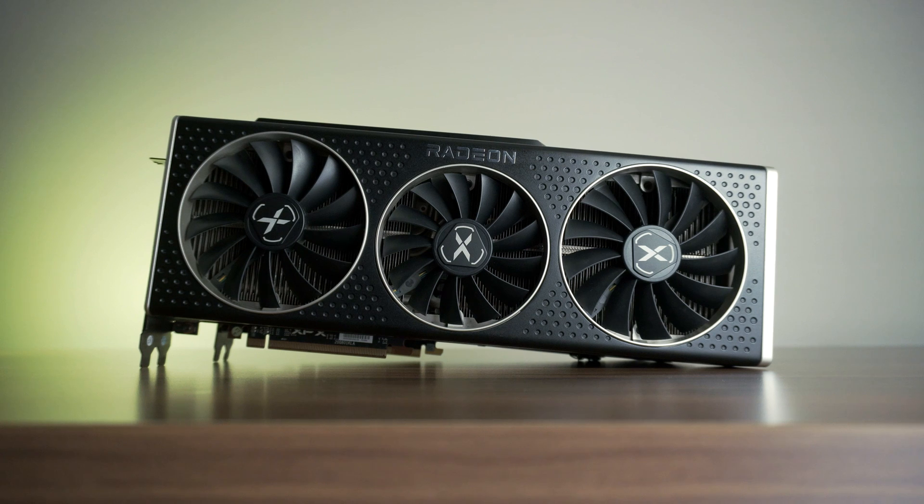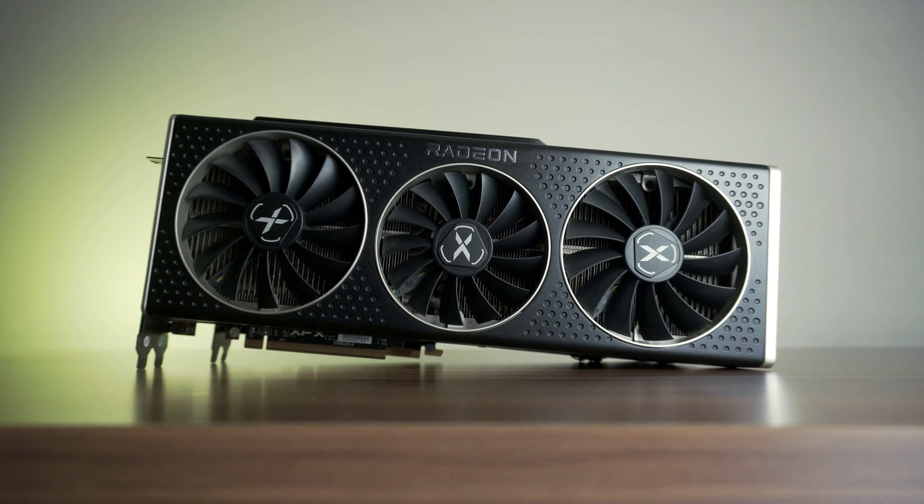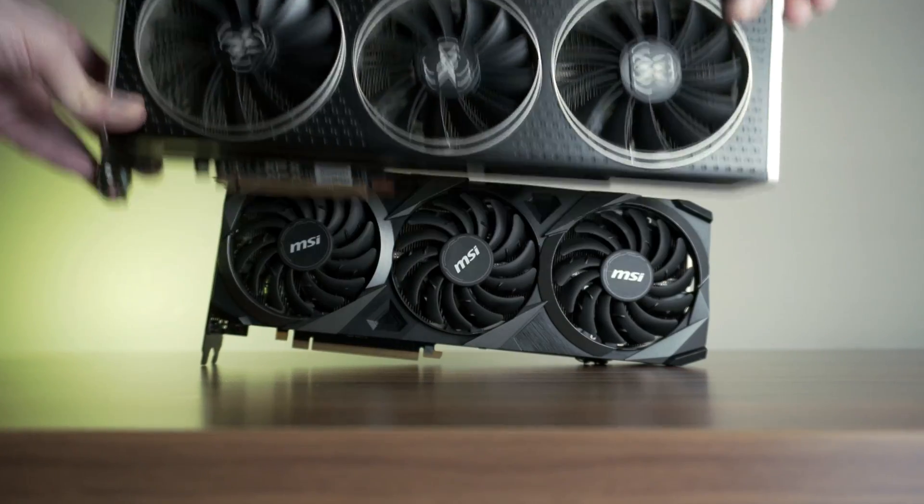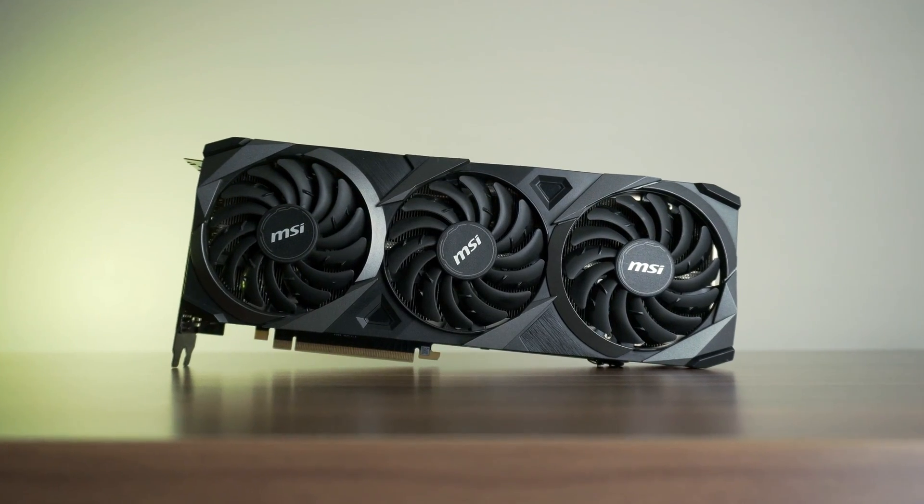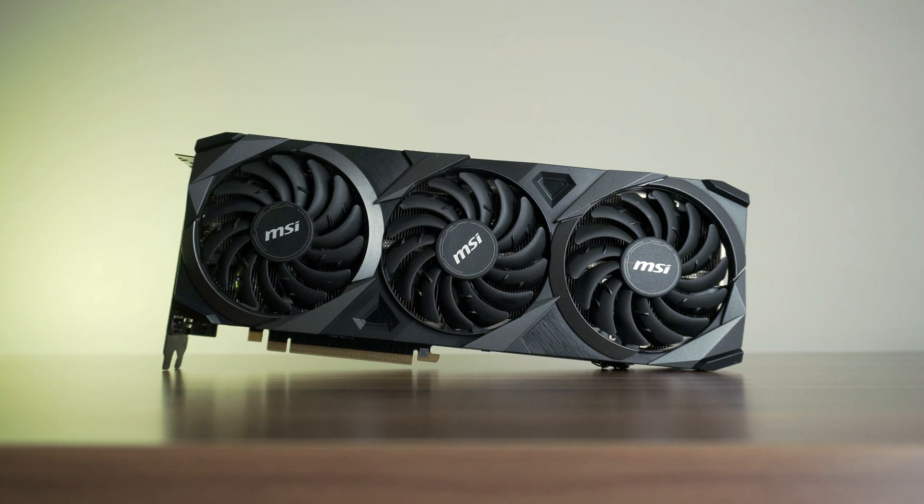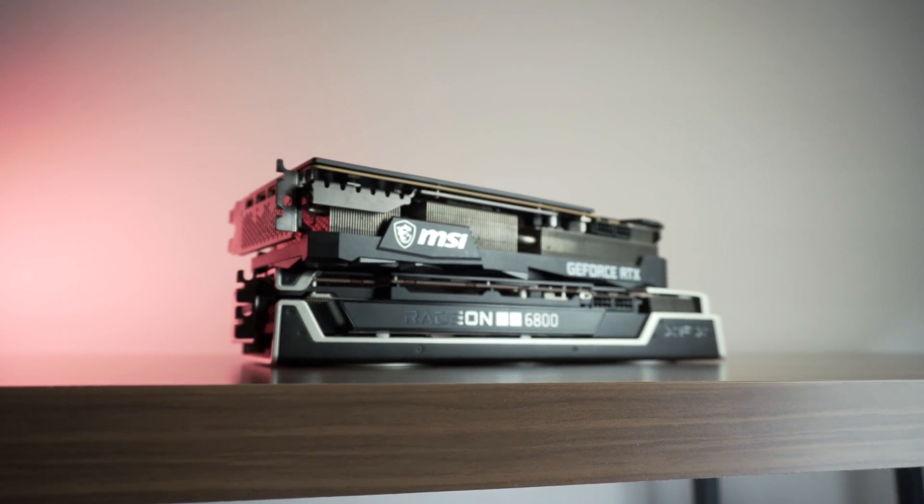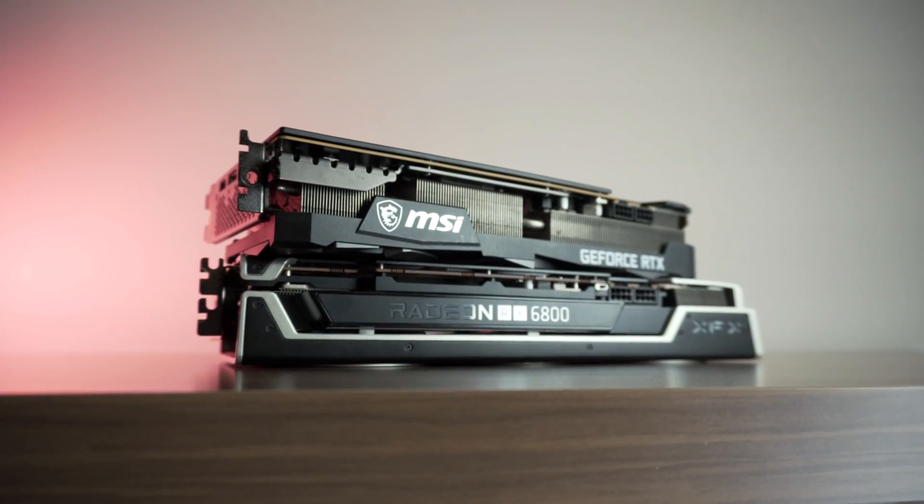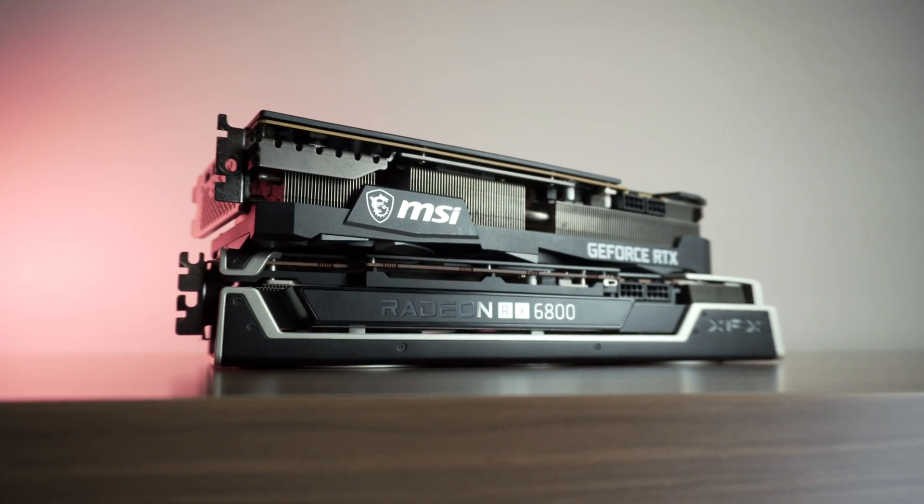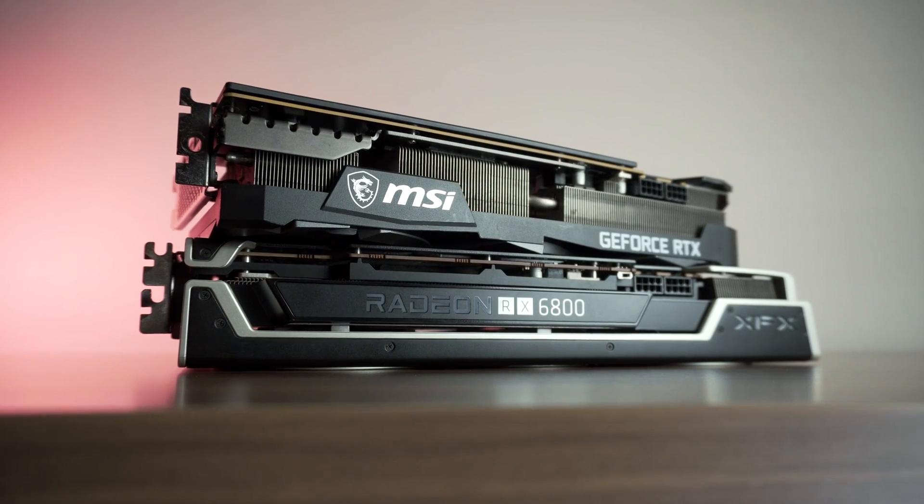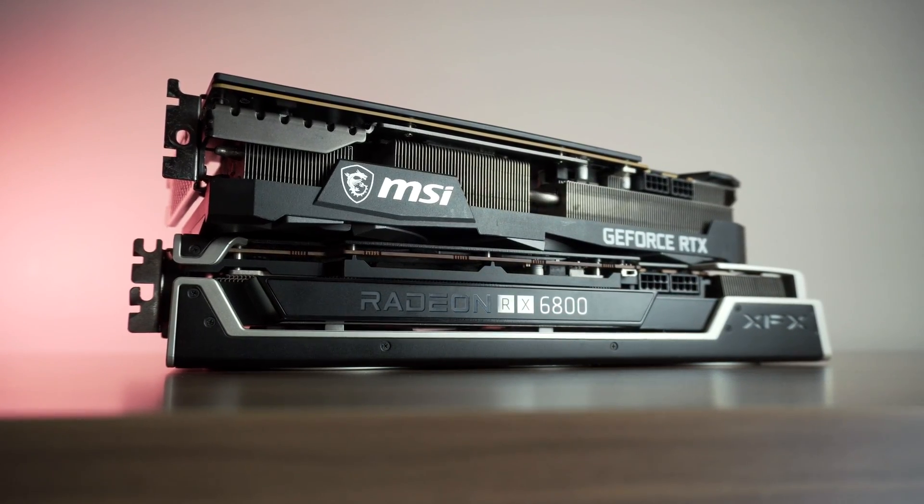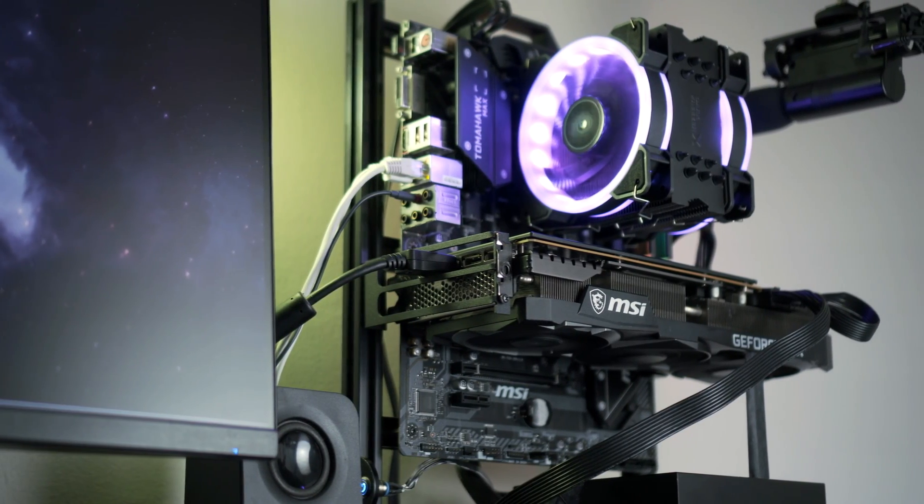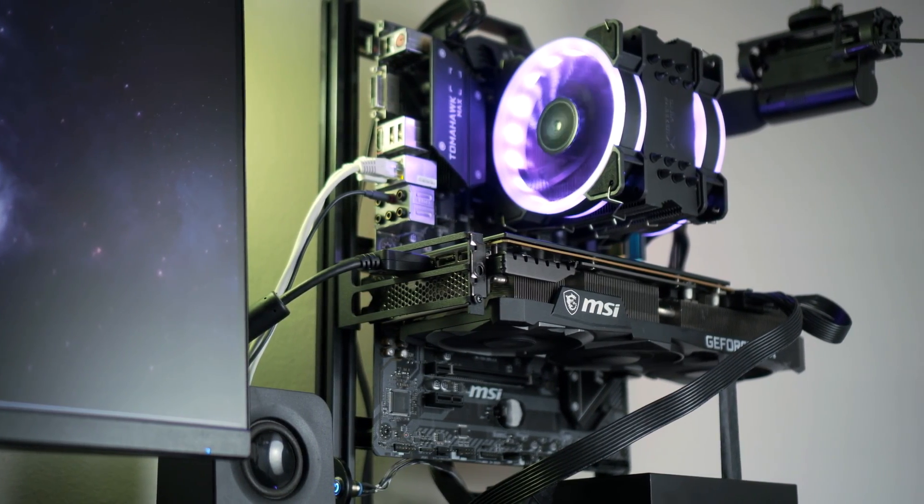Though later in the day, I will be swapping my RX 6800 to test the RTX 3080 that I recently got, and when I do that, I'm going to select Clean and Shutdown. I got multiple videos coming in hot with this card, so make sure to subscribe if you're interested.